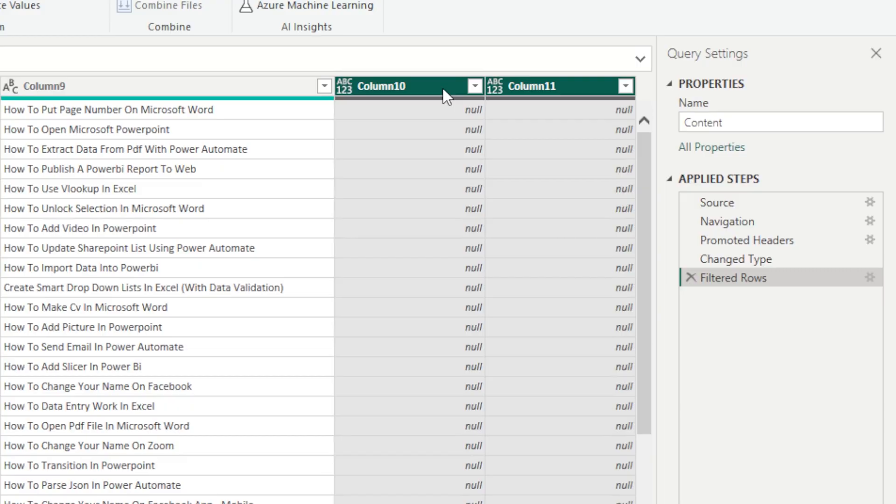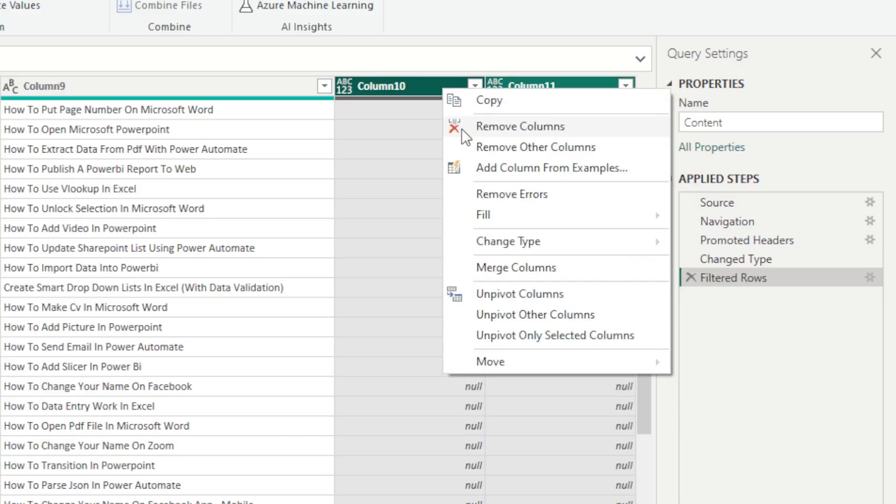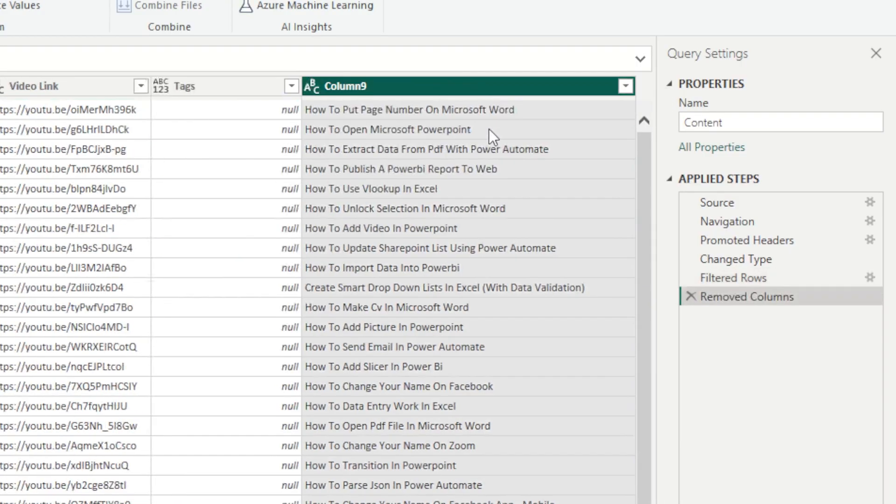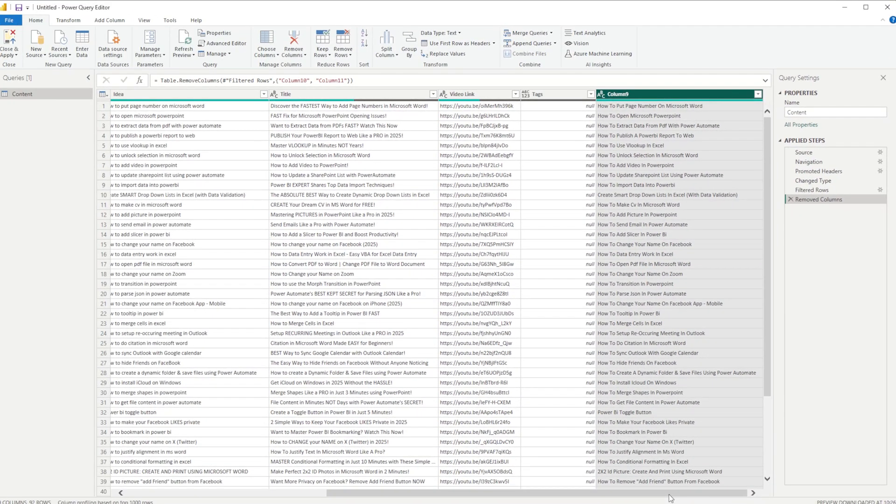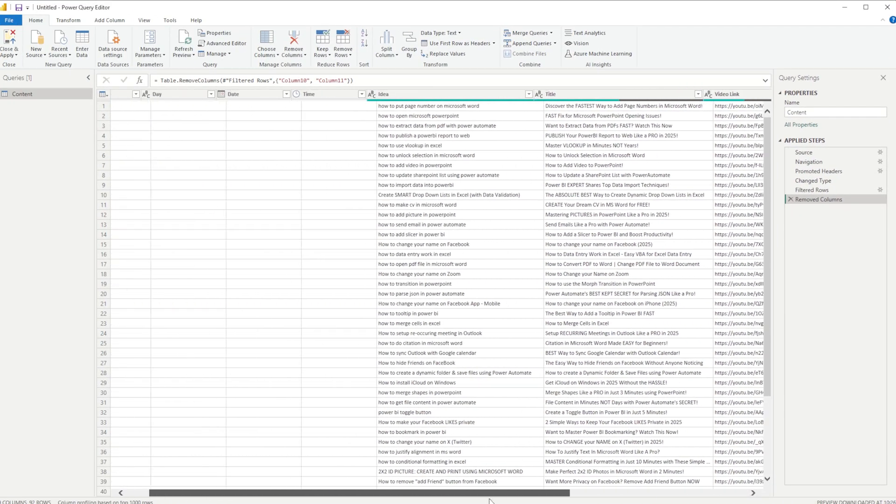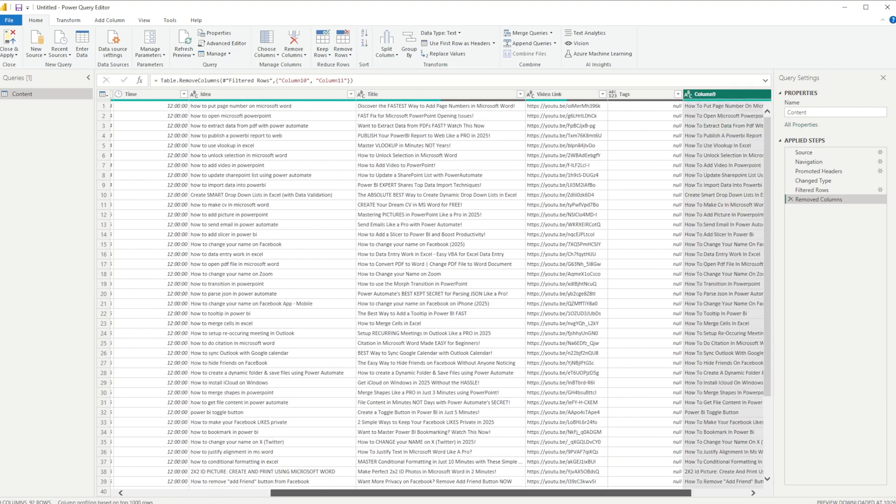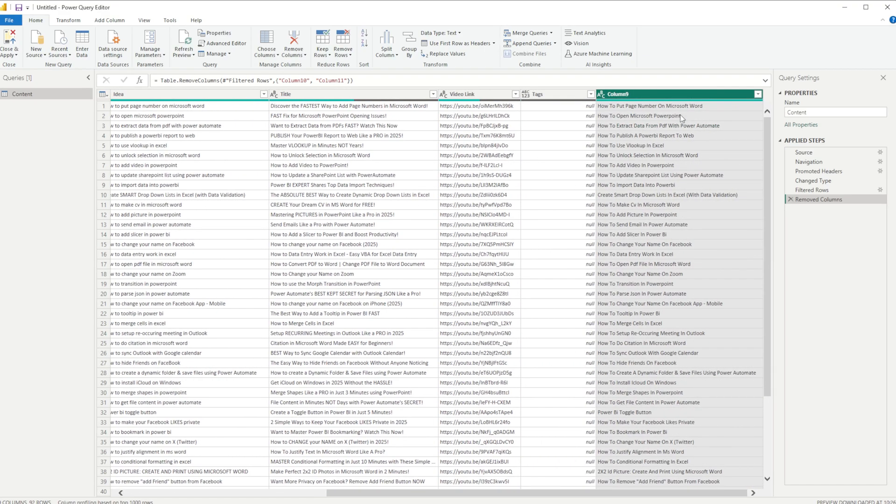I can go ahead and right-click and I can click Remove Columns. It's going to remove those two columns at the end there, and now we end up with all of this.